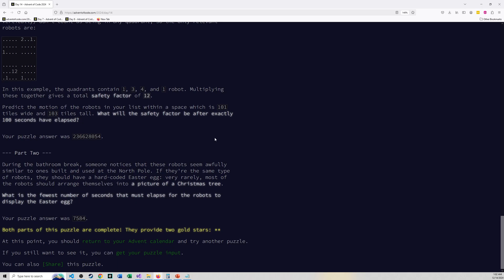For part 2, oh my goodness, there's going to be a picture of a Christmas tree. If these robots move around in space frame by frame or second by second by second.